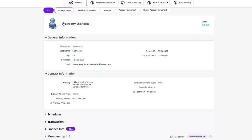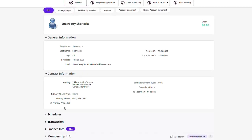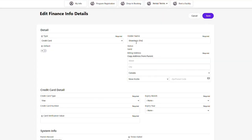Go to your client profile. Click on Finance Info. Click on New in the Finance Info section, enter credit card as the type and enter the holder's name.